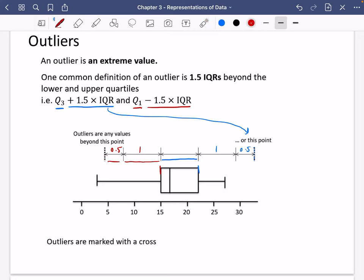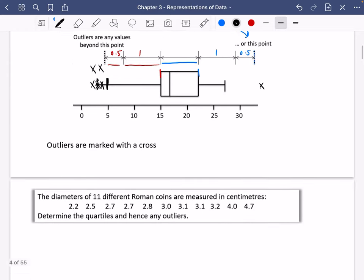When drawing box plots with outliers, you should not extend the tail all the way to an outlier value. Instead, replace outliers with a cross. The tail ends at the next non-outlier value. Outliers are marked with a cross at their actual position on the scale.